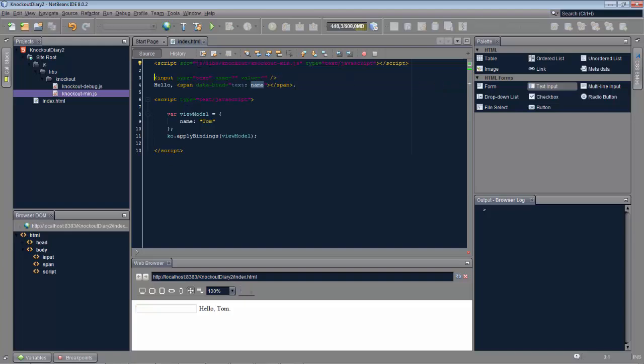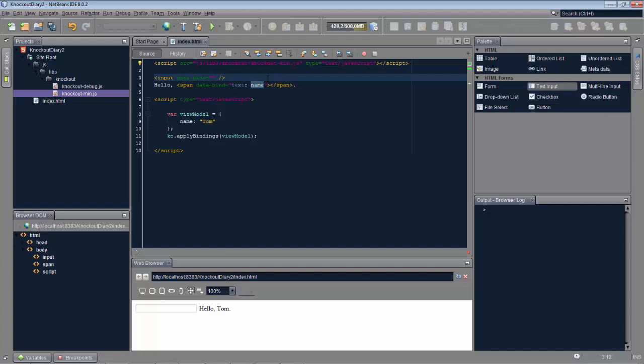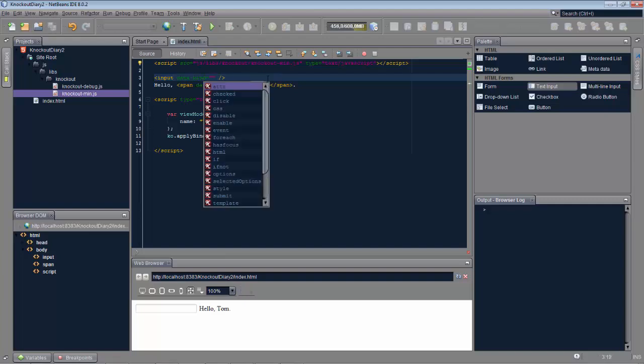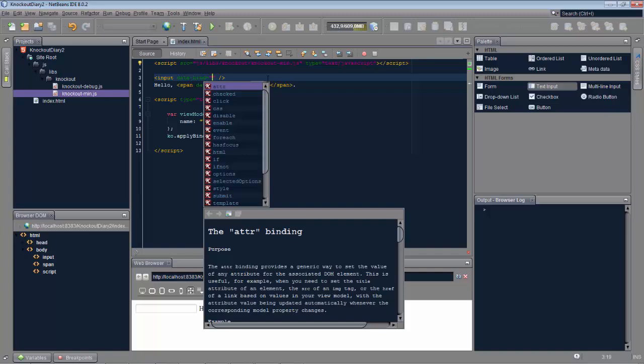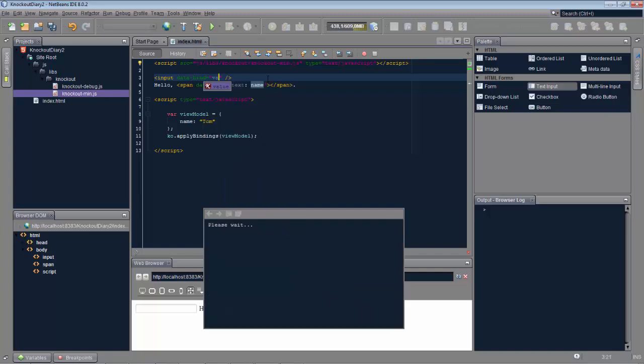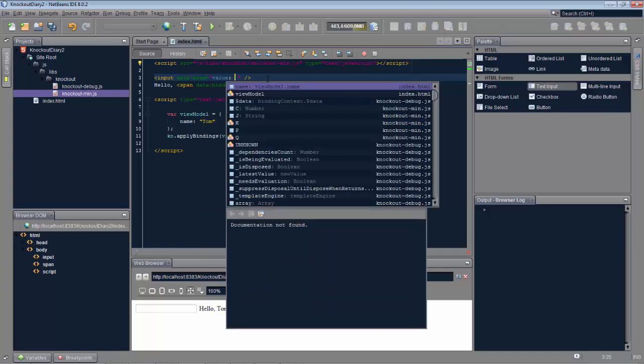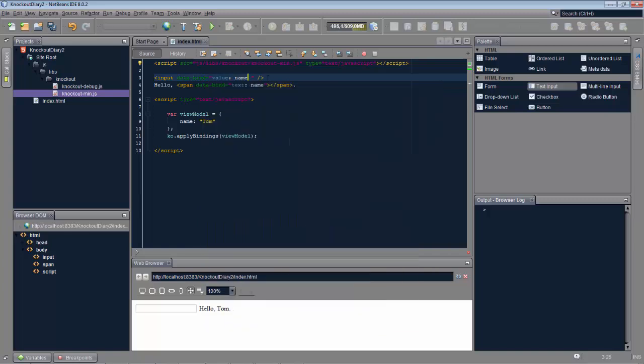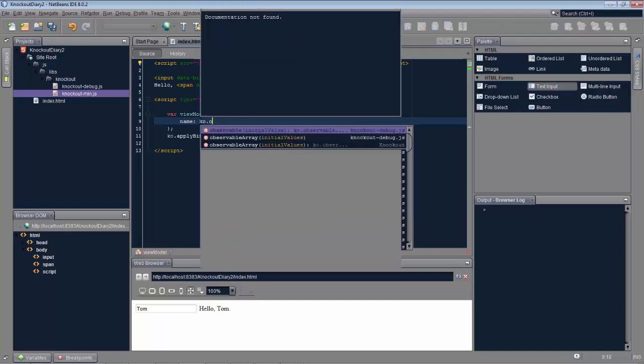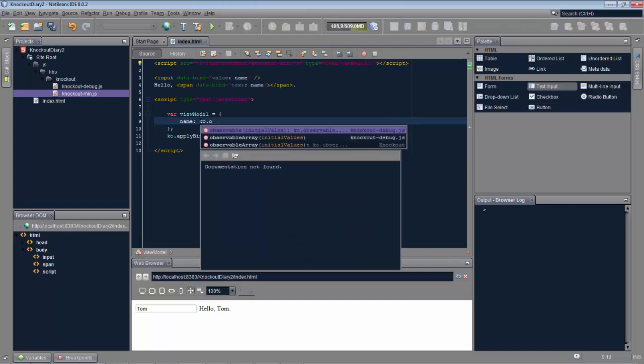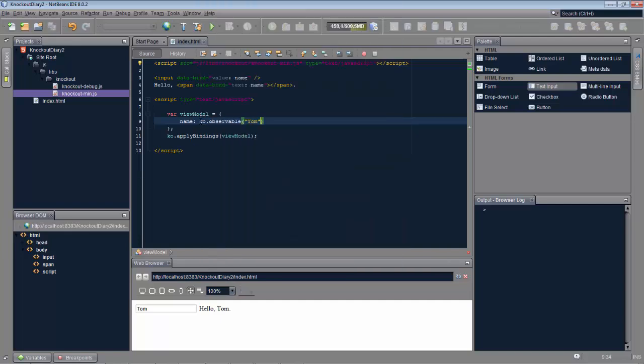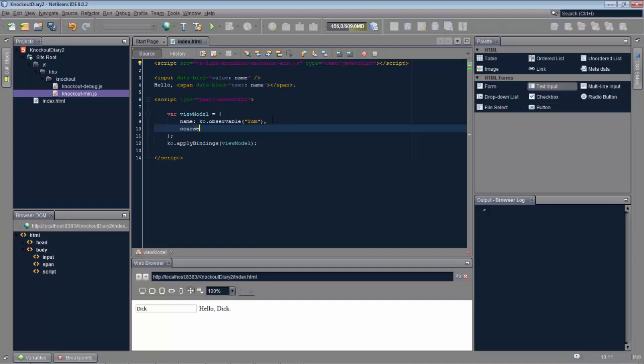The input field will let the user enter the name and it will be echoed back to them in the span below that. Instead of binding the text, we're going to now bind the value. The value of the input field is now bound to the property. When it changes, we will see the change also in the span because this is also bound to that same property.